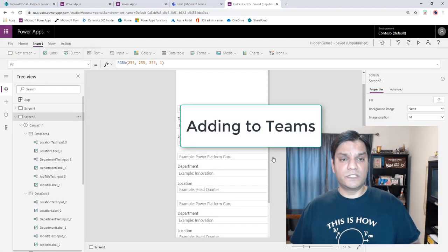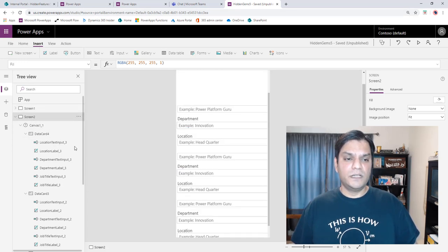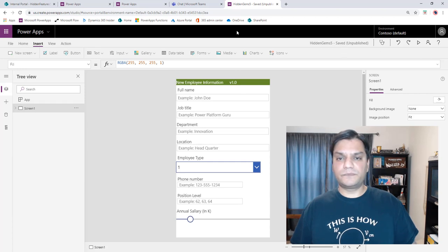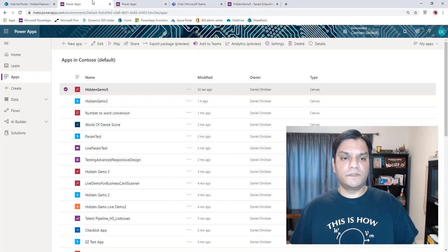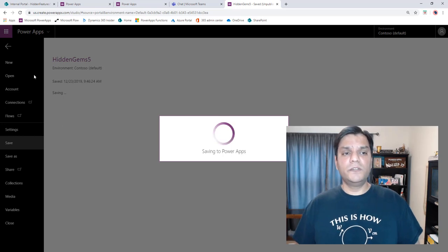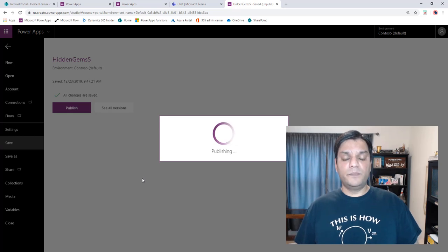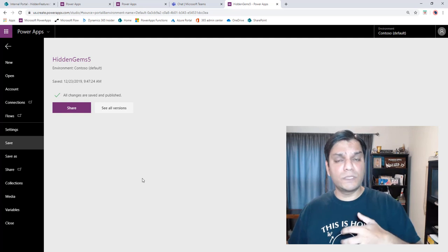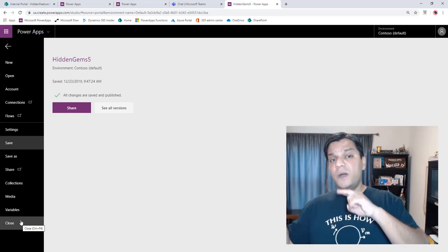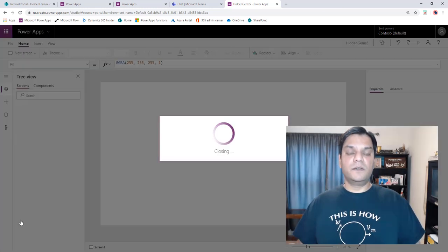The third thing is adding your app to Teams. I'll take this example, clean it up, save, and publish it. The basic idea is from Power Apps you export the app to Teams as a solution, which is essentially a zip file. Then you go to Teams and import that solution as a custom app.